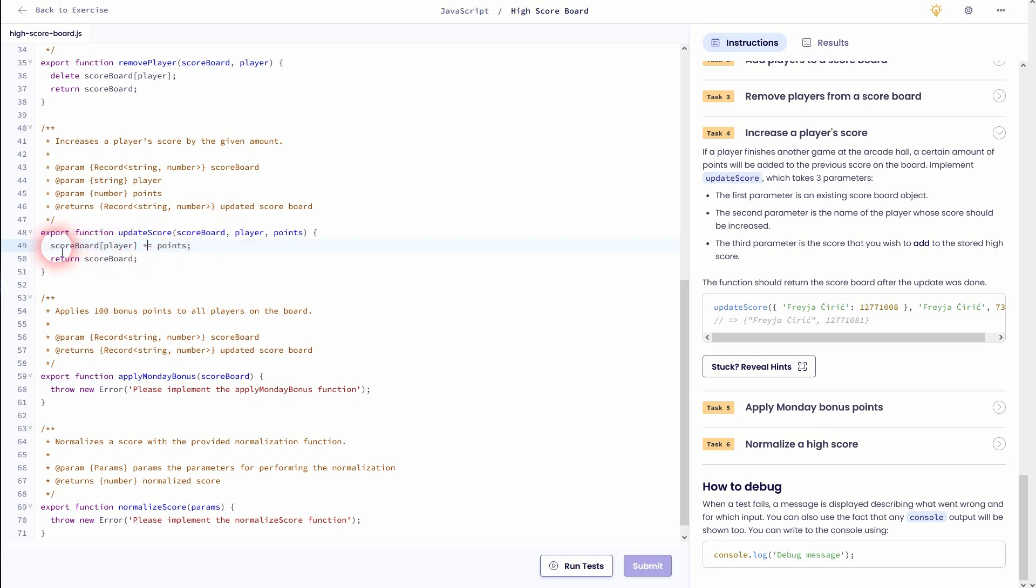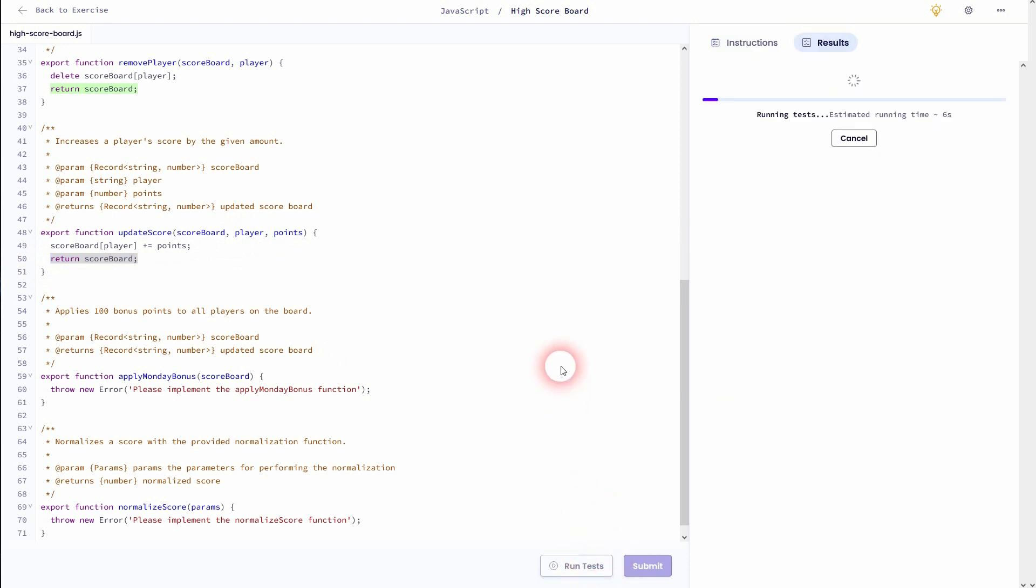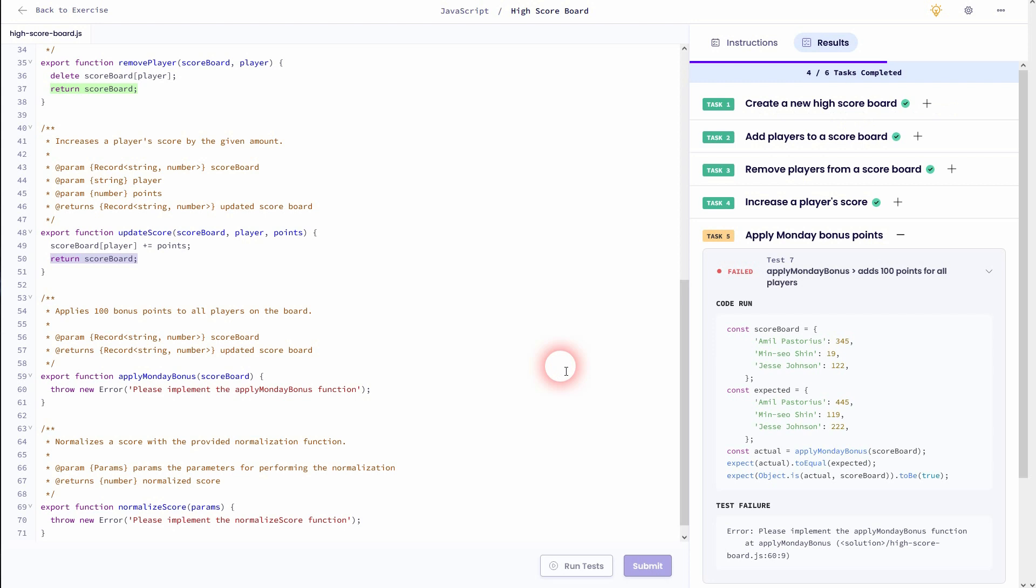And we want to set it or we want to increase the points for a given player. So we use this parameter right here for a scoreboard object. And that's the key in the instruction examples. So we're good here.